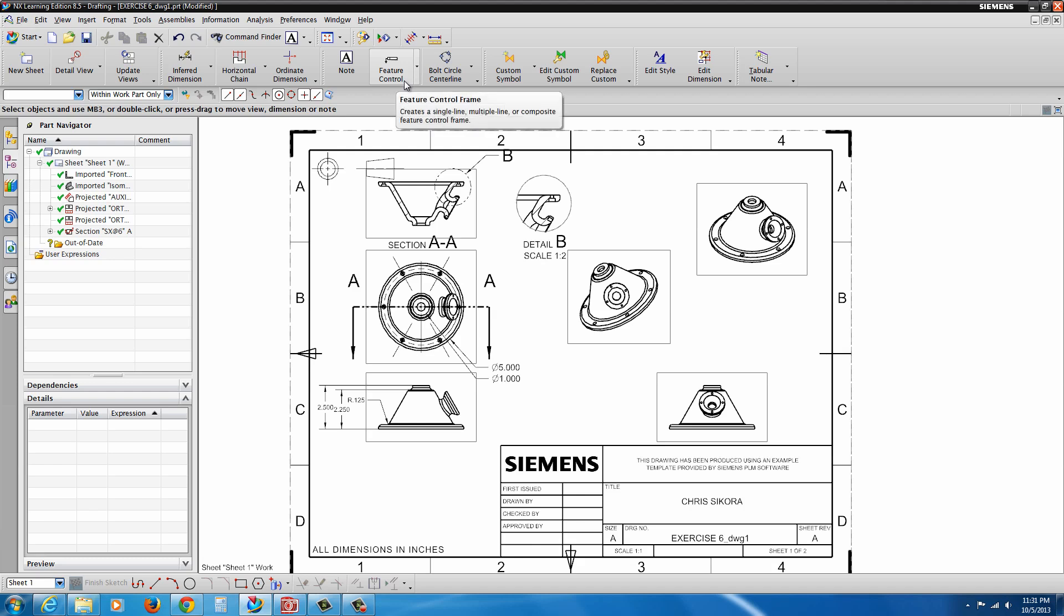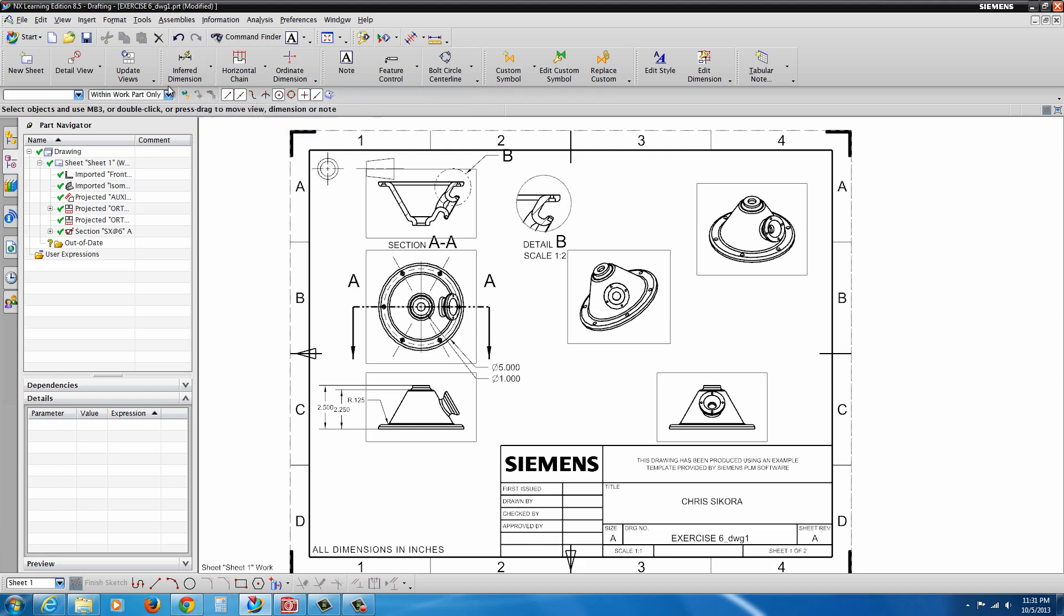Again, this is just a very brief overview. There's Horizontal Chain. There's Ordinate Dimensions if you want to add Ordinate Dimensions. So that's about all we're going to cover on this exercise. And that concludes Exercise 6.